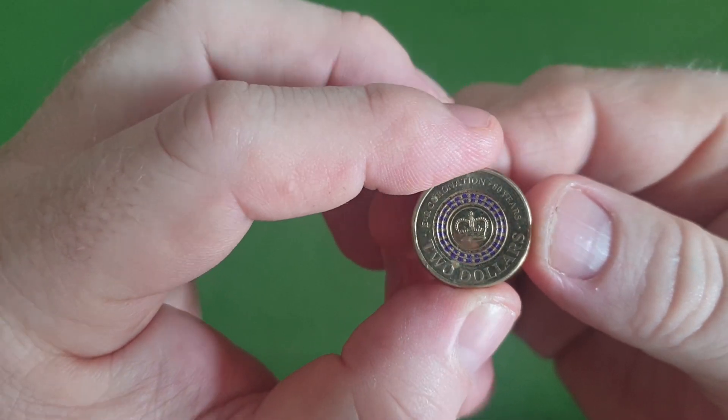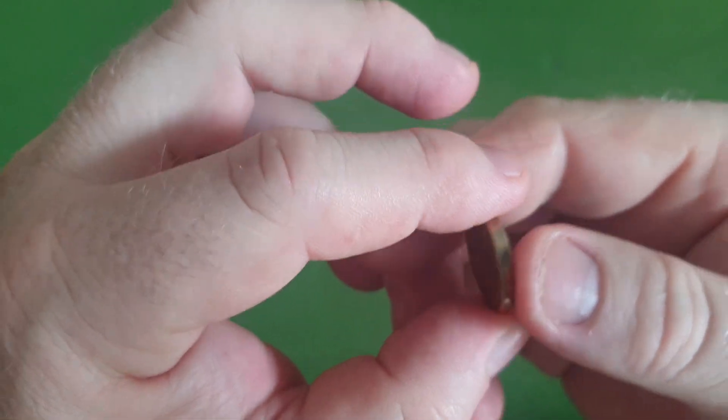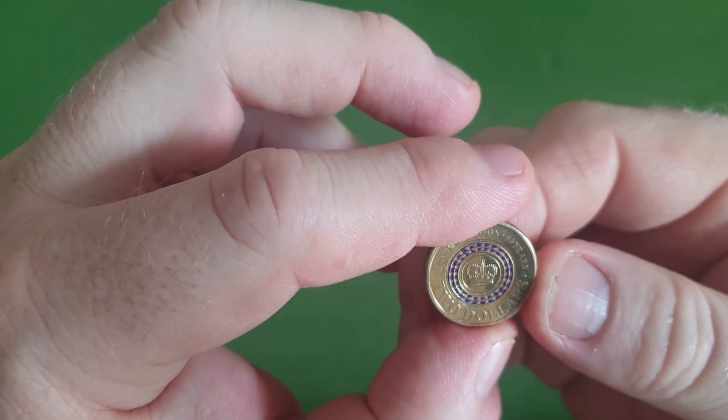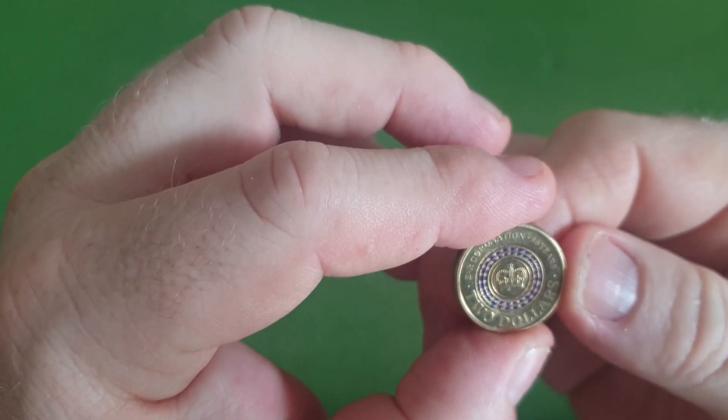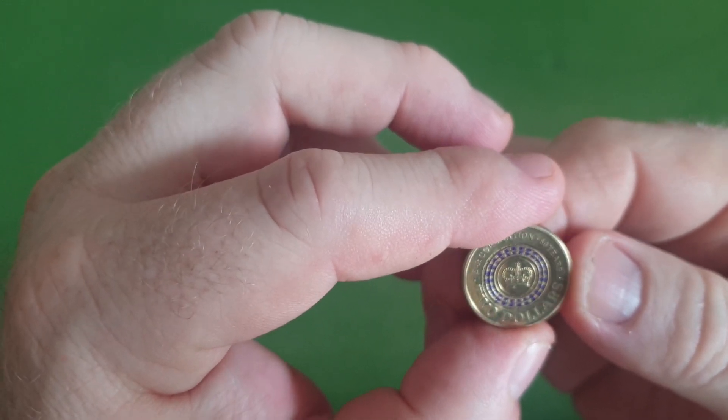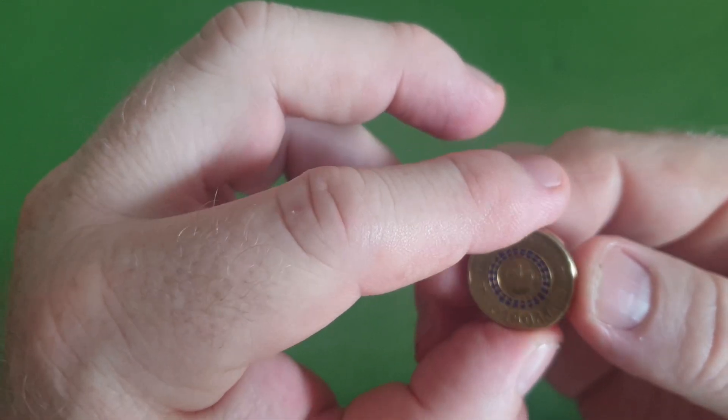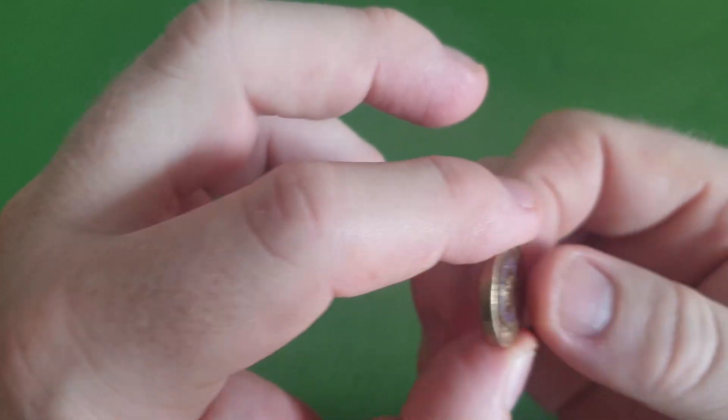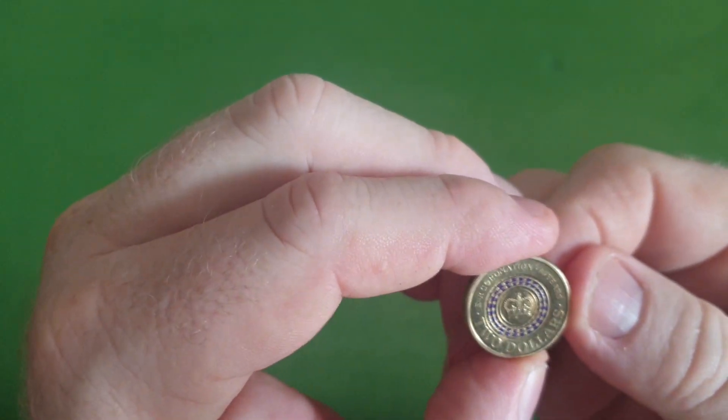Very happy to see that fella come through. Still see at least one a year I'm picking up through the tills. So they're still out there guys. See them in your change, go and grab them. They're a very fun coin to find. When you see them you do get excited.